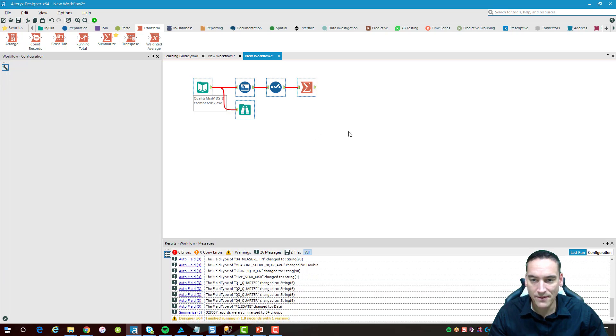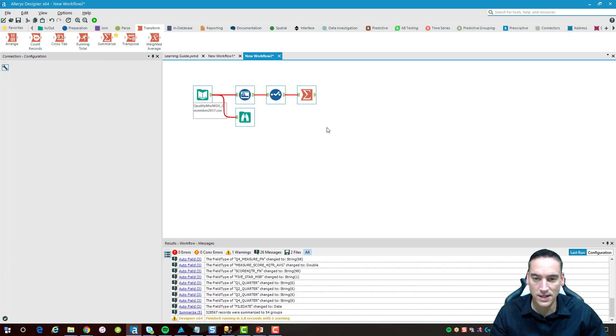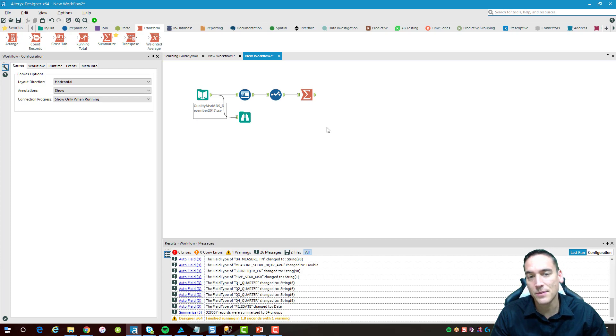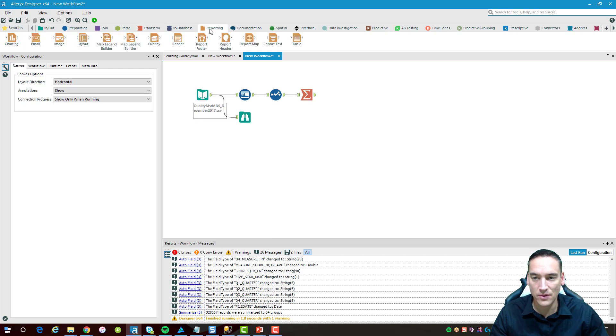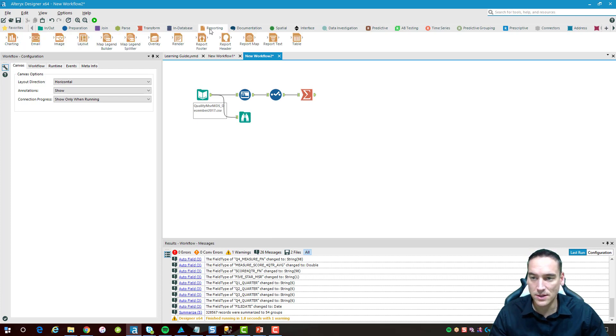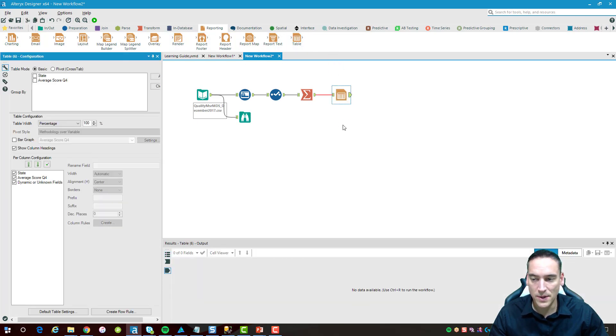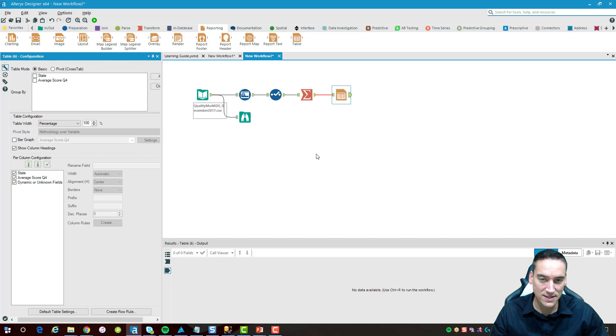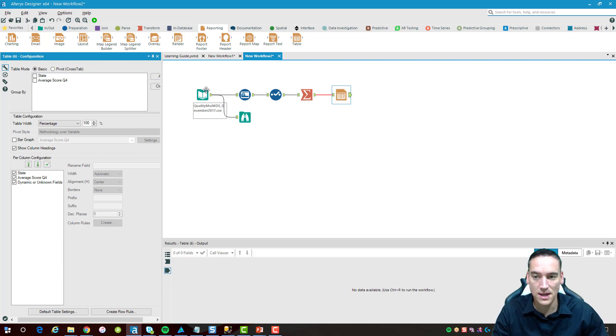So I have the summary portion of it done. Now what I need to do is bring in the tools I'm going to use to create the actual report or layout in the email. To do that I'm going to go over to the reporting tab here. We're going to take the table item and drop it in right after the summary.